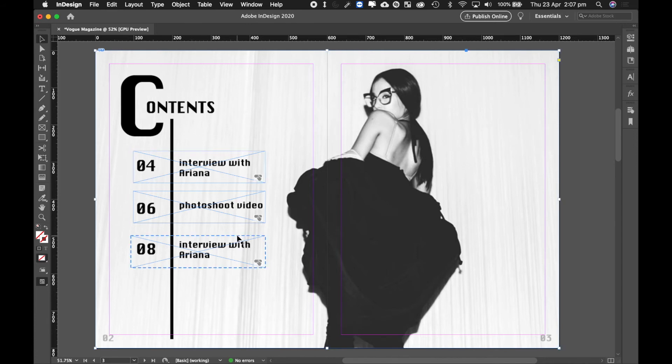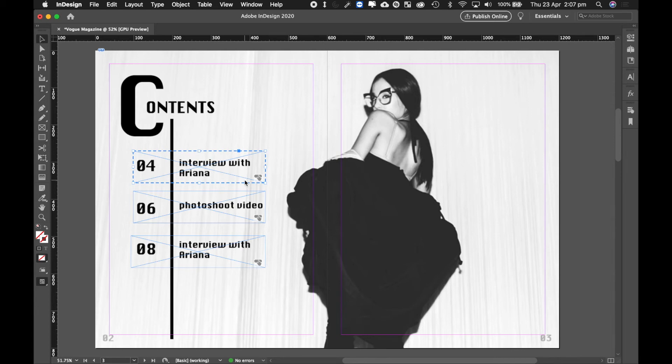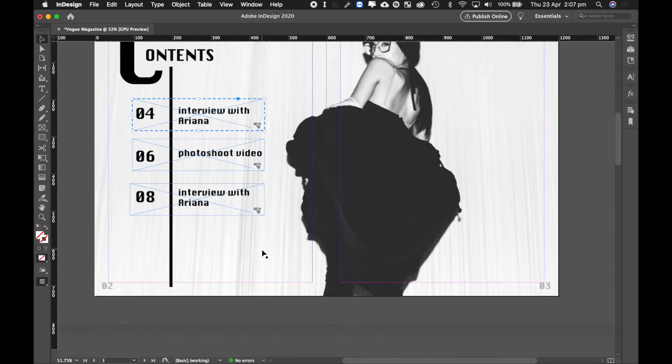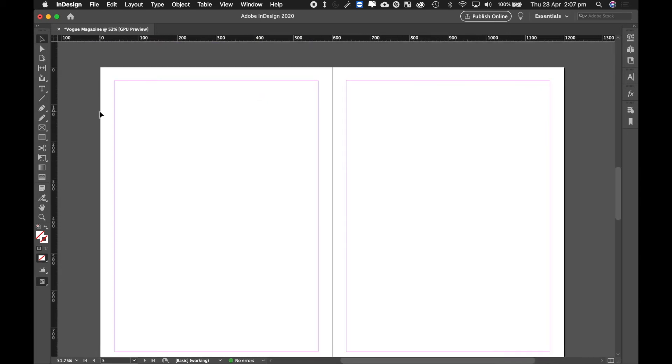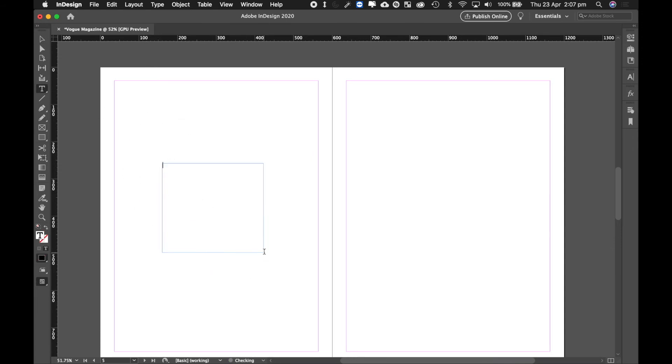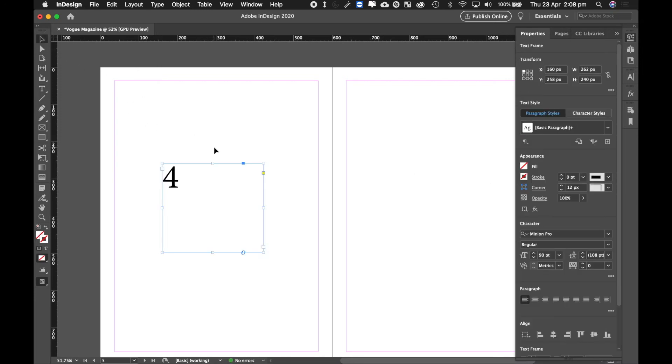So now that that is done, you will notice that if I click on it, nothing actually happens. Now that's because you're still in InDesign. Now if you wanted to actually test this out, what you would have to do is publish your InDesign document. So I'm going to show you how to do that. Now before we do that, I'm just going to quickly type in here the word 4 just so that we know that this is page 4.